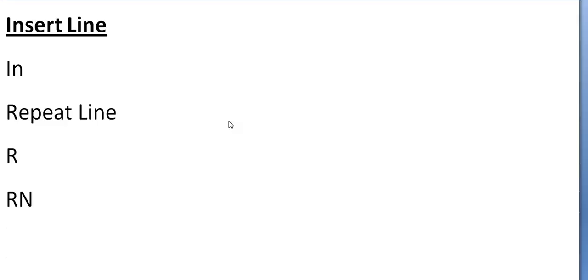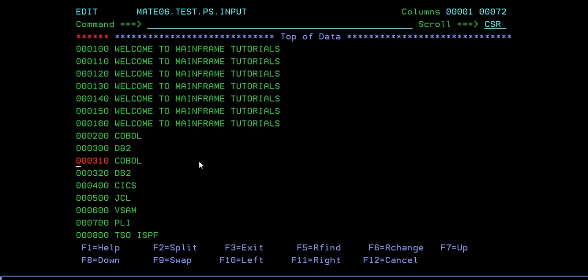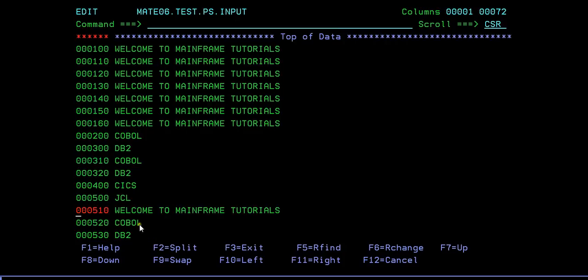So R followed by a number - for example, R5 - and that line will be repeated five times. Or if you want to repeat a group of lines, you're not just repeating one line. Suppose I want to repeat 'welcome to mainframe tutorial' and COBOL or COBOL DB2 - I want to repeat them as a group. By default it will repeat one time. You can see COBOL DB2 is repeated once, or I can repeat from here down to JCL, and you can see the group is repeated.